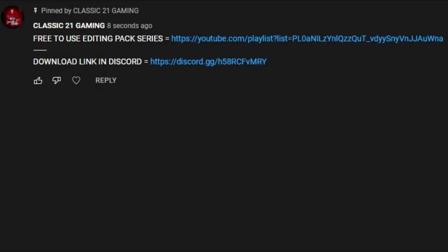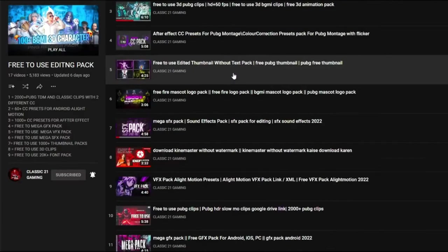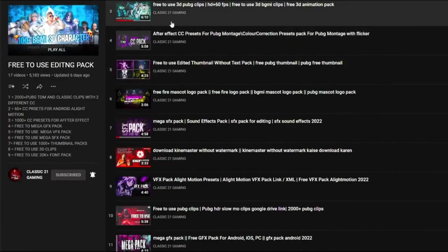Now let me show you how you can download this. First, let me show you the free to use editing max series that I was talking about. As you can see here in my comment, free to use editing max series - just click on this link.